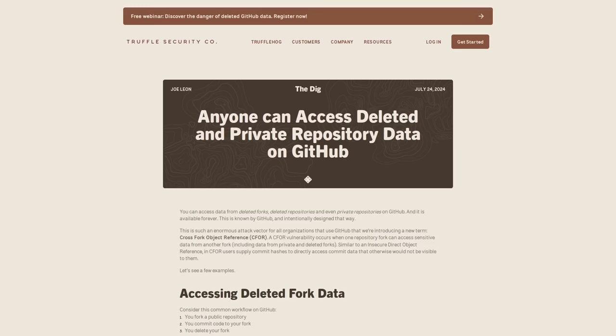This is another example of the fact that whenever you put something on the internet, you can never really delete it or you can never really be sure that it's gone. And another solution since this feature is part of the whole forking of repos is to just copy the repos instead of forking them so that your commit hashes are not going to have any connection to the original repositories.